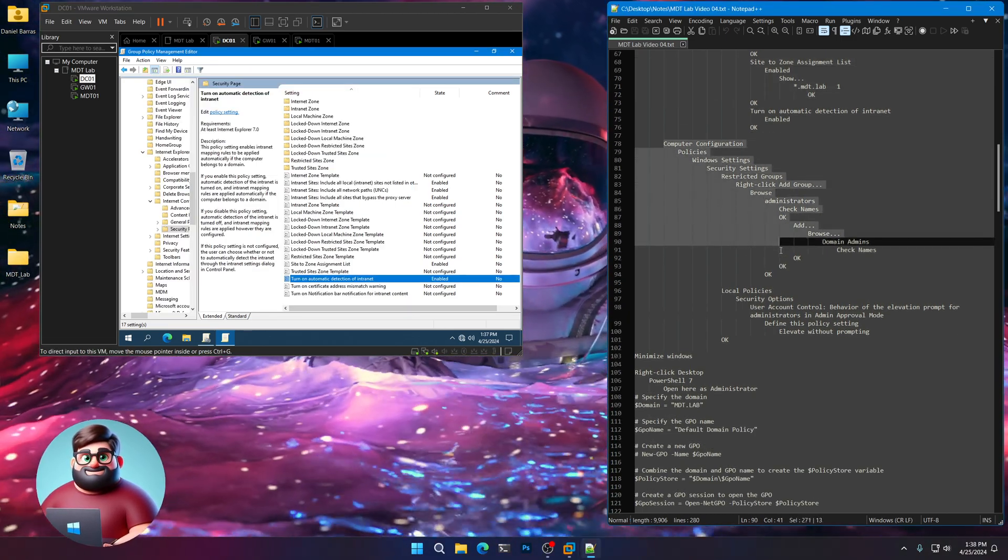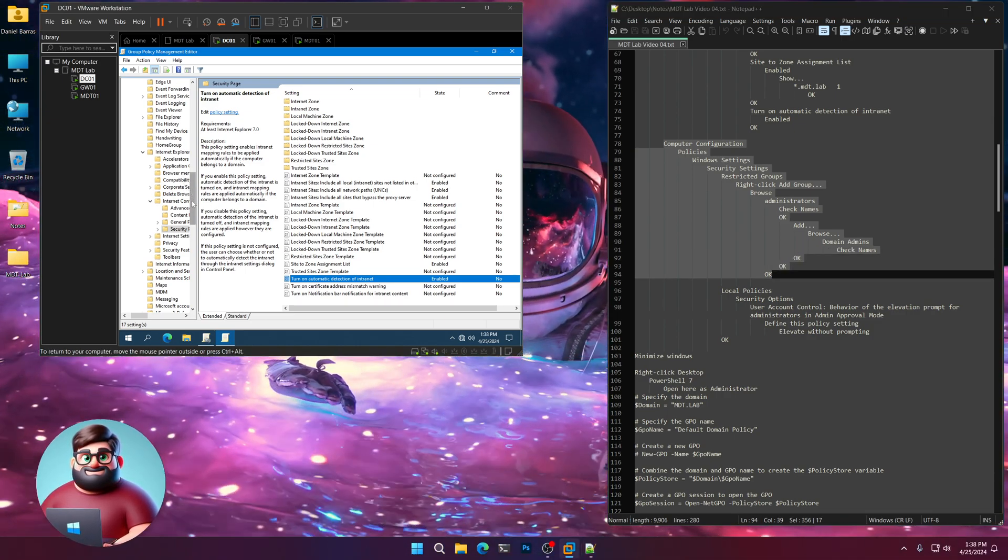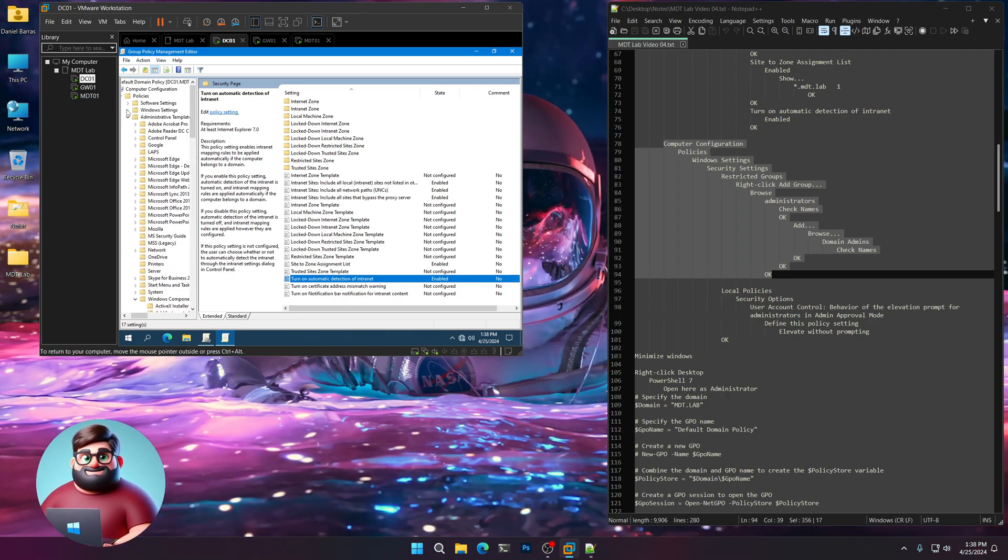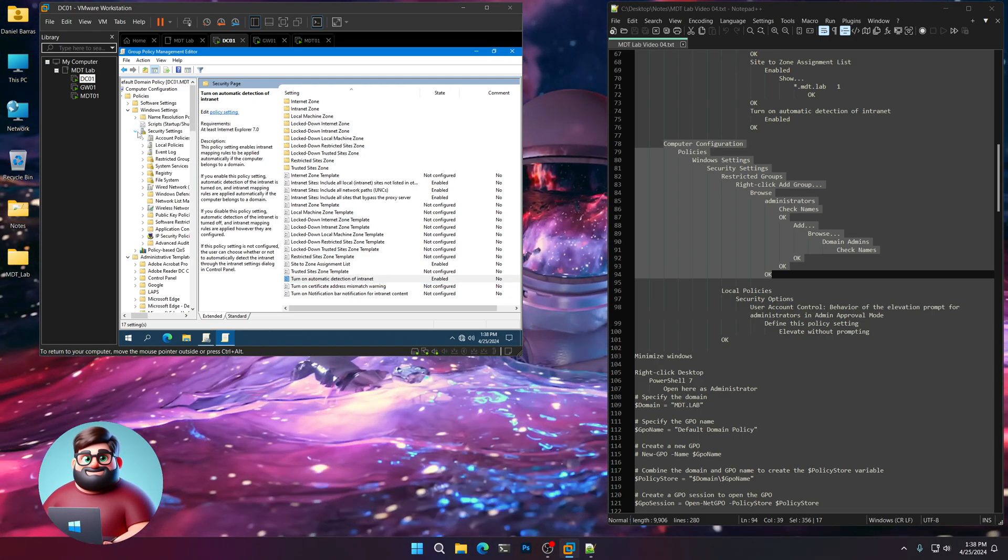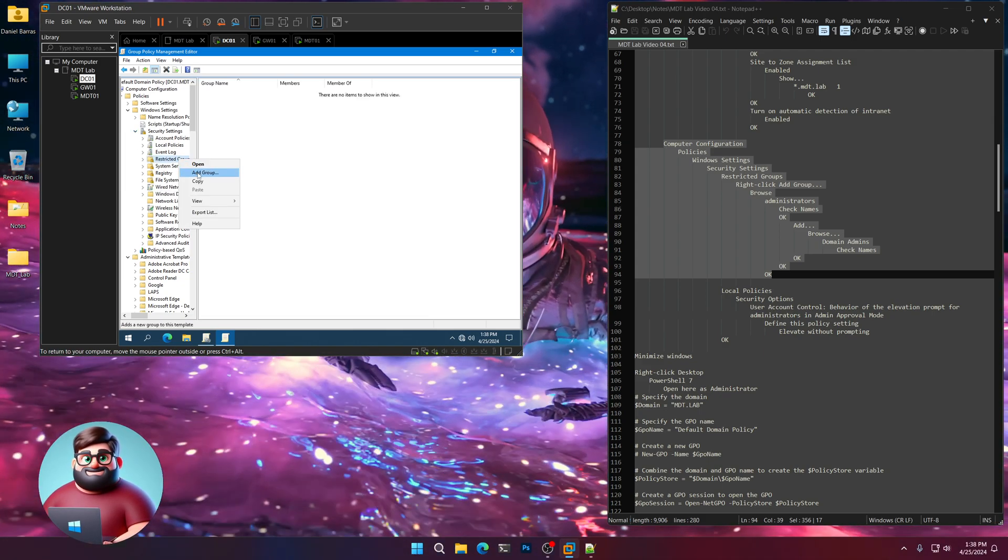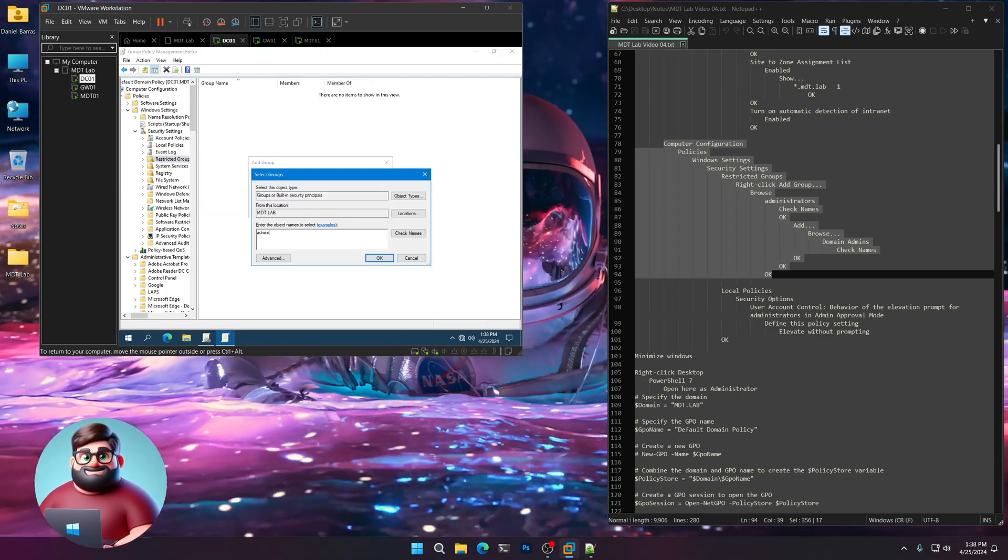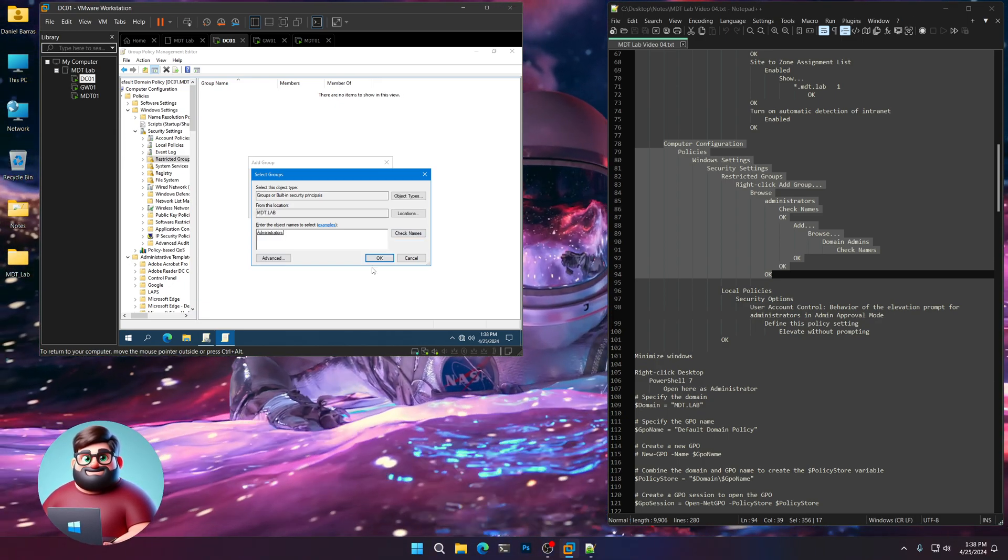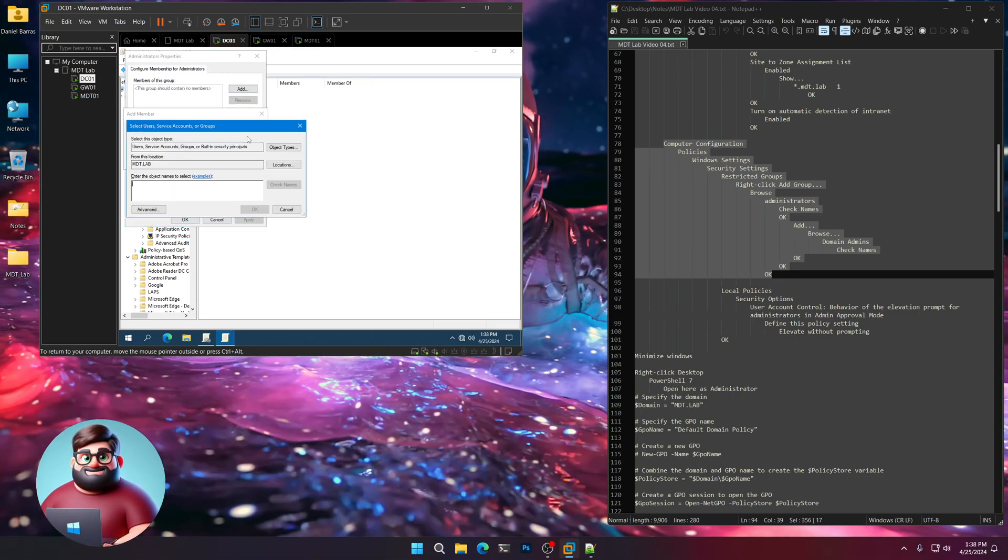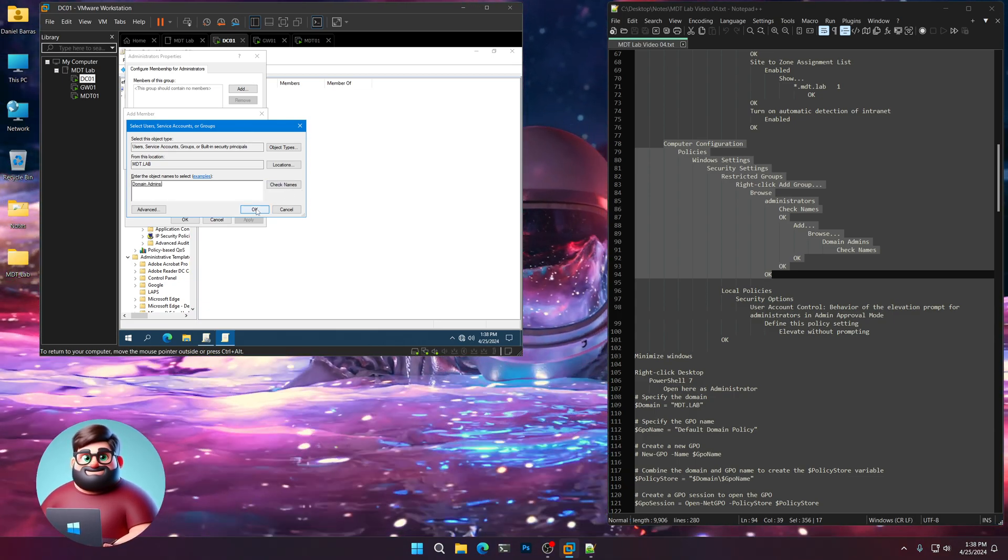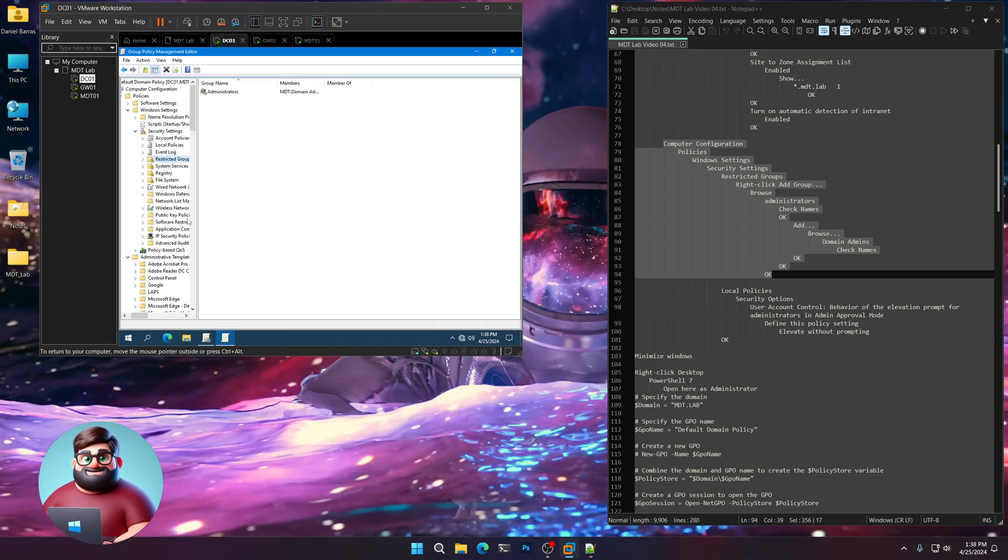We're good there. Now we're going to go to our restricted groups. And we're going to add domain admins to the local admins group of all of our machines. So we'll go up here to Security Settings, Windows Settings. We're going to go to Restricted Groups. Click, then right click on it. Click Add Group. Browse. And in here, we're just going to type Administrators. Check names. You'll see that it underlines it. Click OK. And then click Add. We're going to browse and type Domain Admins. Check names. It'll underline that. Click OK.